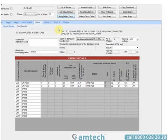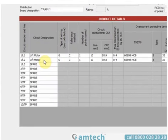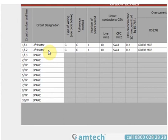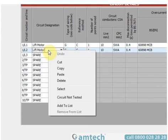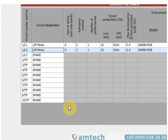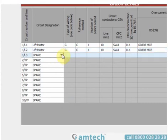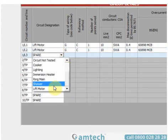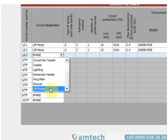Another useful feature is the 'Add to List' option. If there's something you feel you'll be adding quite a bit in circuit designation, select the field and right-click — you'll see these options appear. At the bottom, or second from the bottom, you'll see 'Add to List'. Selecting this adds it to the drop-downs available for circuit designation, and we'll see it here at the bottom of the list.